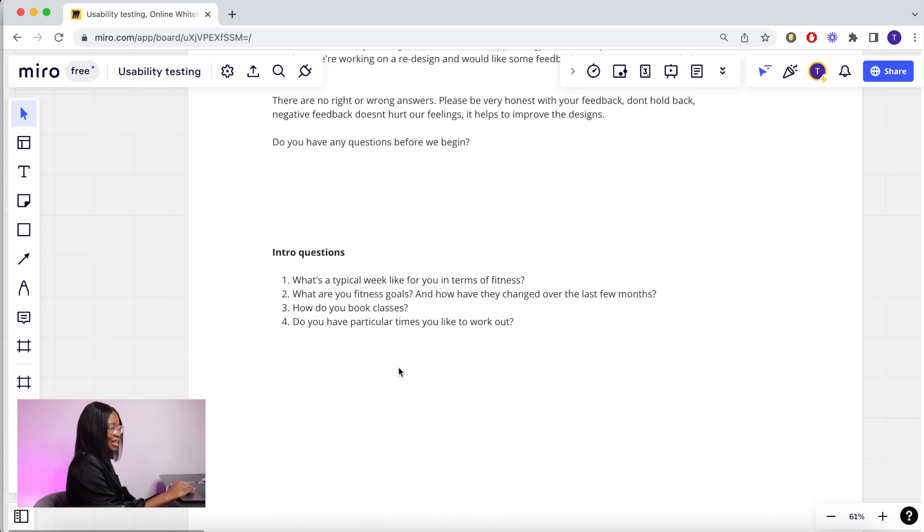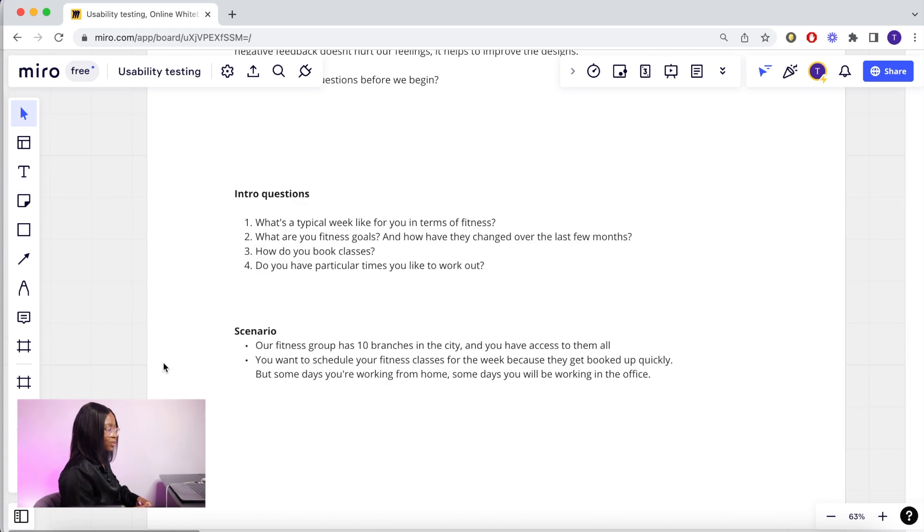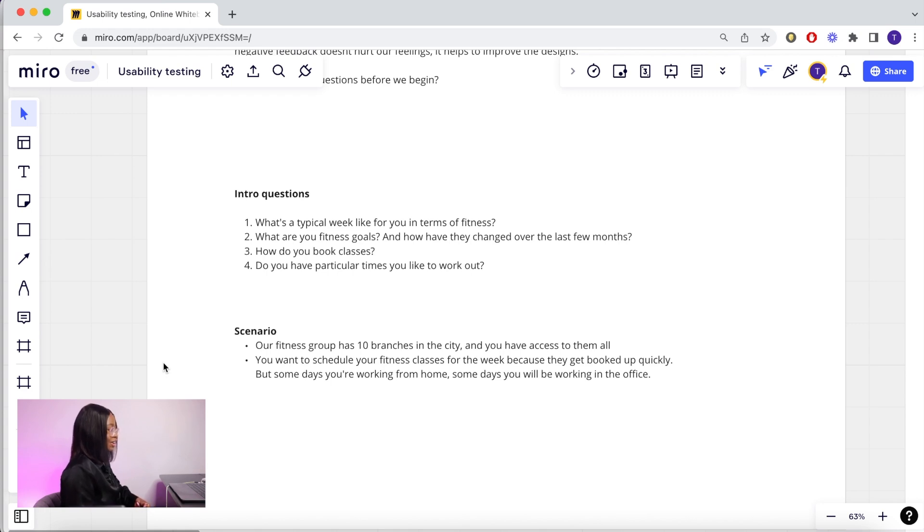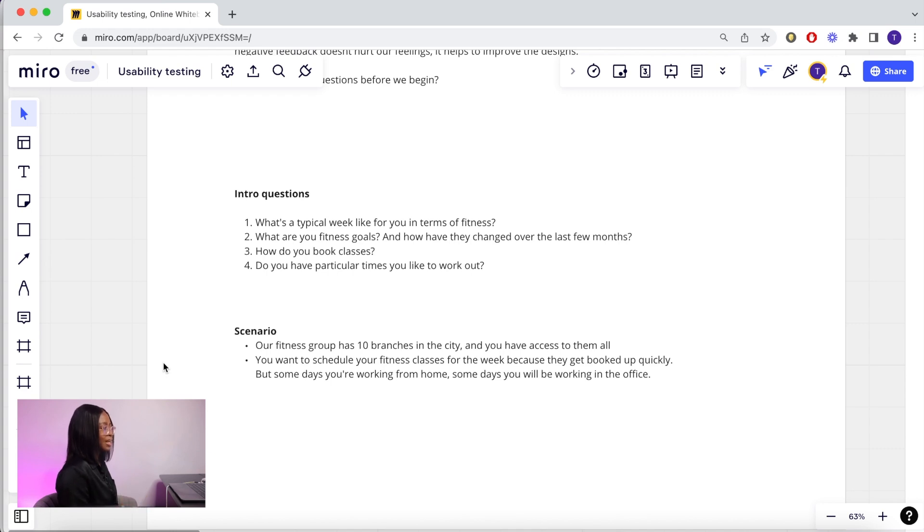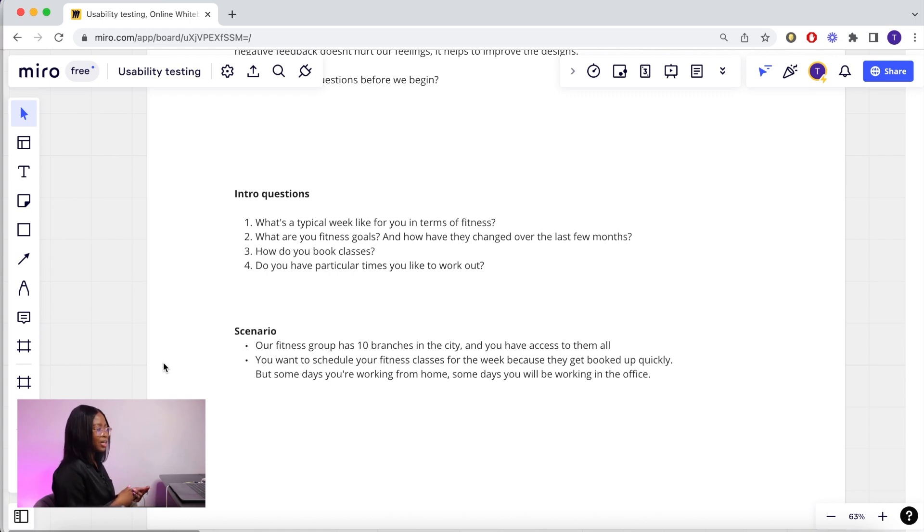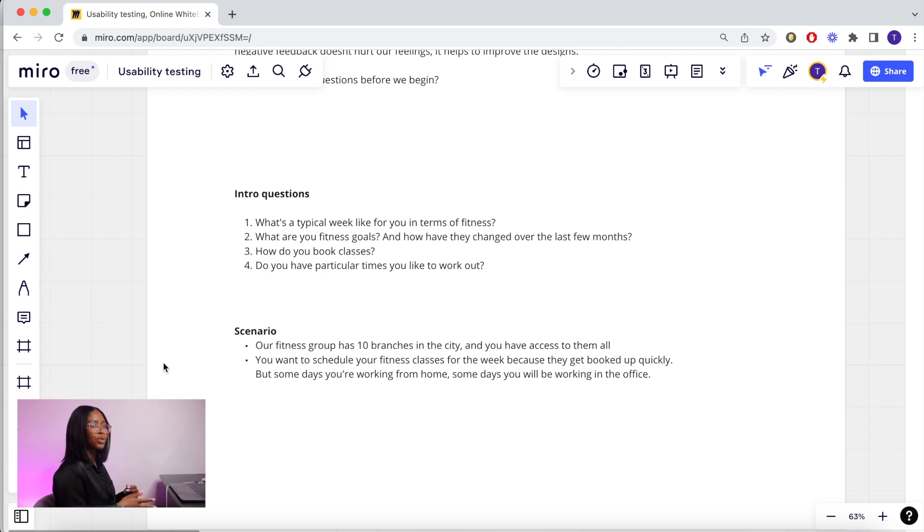For this gym app, we will be testing booking classes. It's also good to have a scenario and a backstory to help the user understand the feature you're testing. For this one, I talk about how the fitness group has 10 branches in the city and they have access to all of them, and you want to schedule your fitness classes for the week because they get booked up really quickly. But some days you're working from home, some days you'll be working from the office. These sorts of scenarios mean that you won't be spoon-feeding the user what to do next. They'll know that if I'm going to be at home and at work certain days, I need to change the location. By building this up, this helps you to take a step back and allow the user to explore your app by themselves.